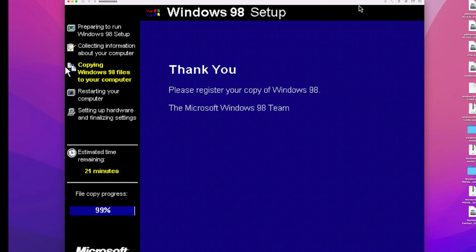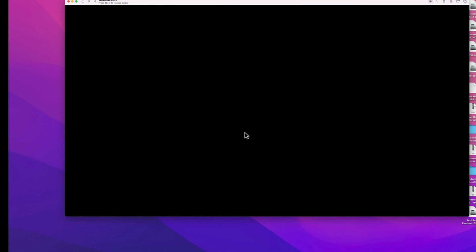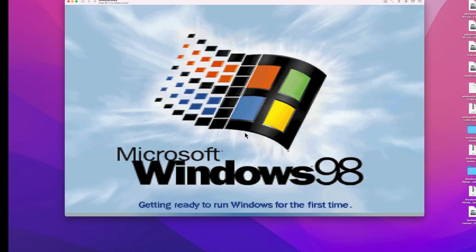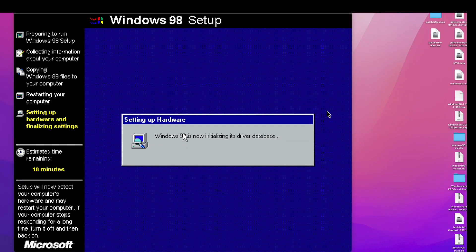When all required files are copied, the VM will restart. After the reboot, you should be presented with the first boot screen of your fresh Windows 98 SE installation. This brings back some memories for sure.